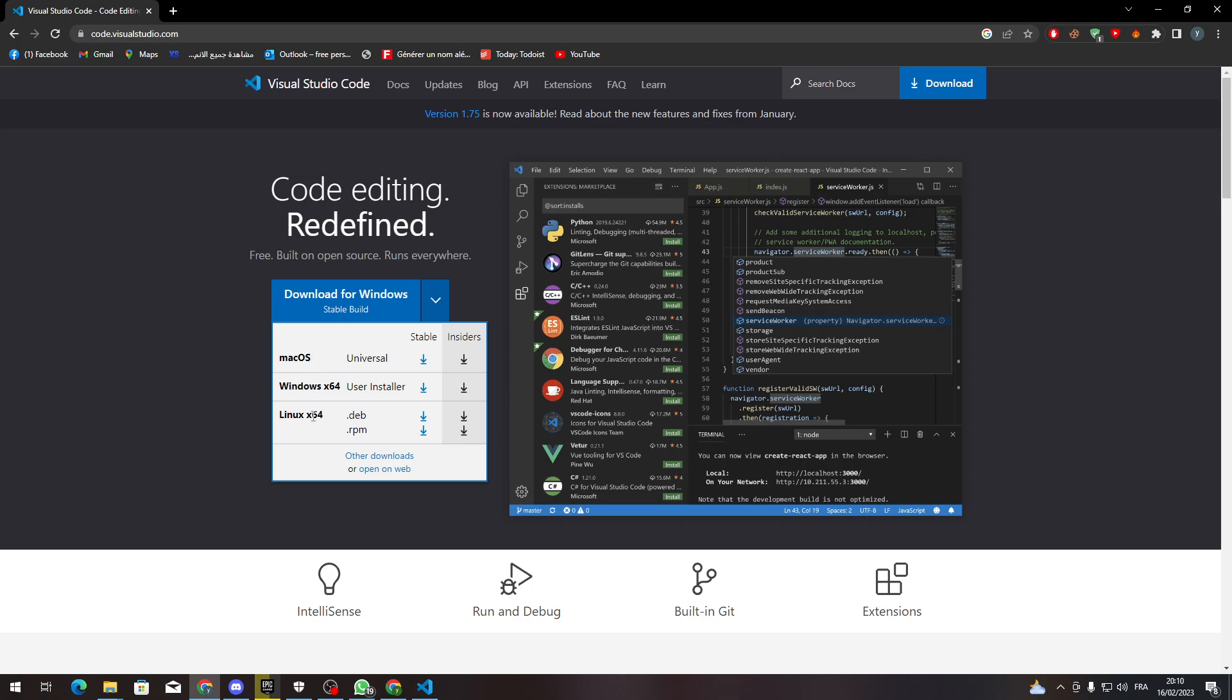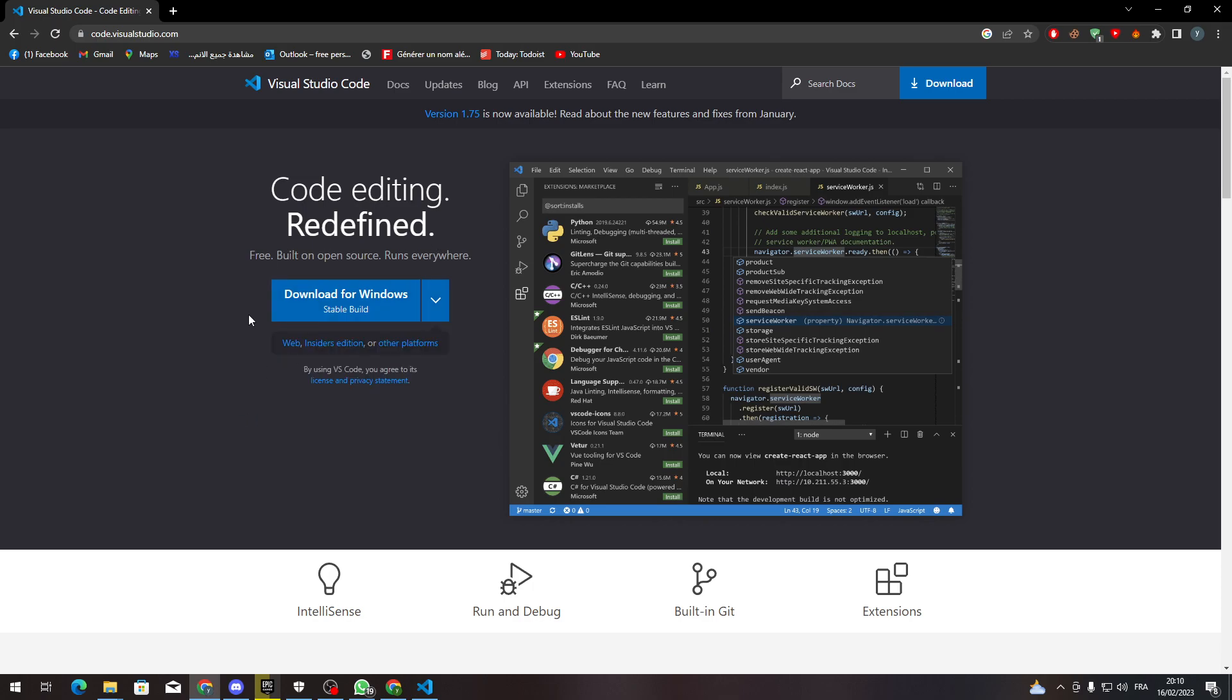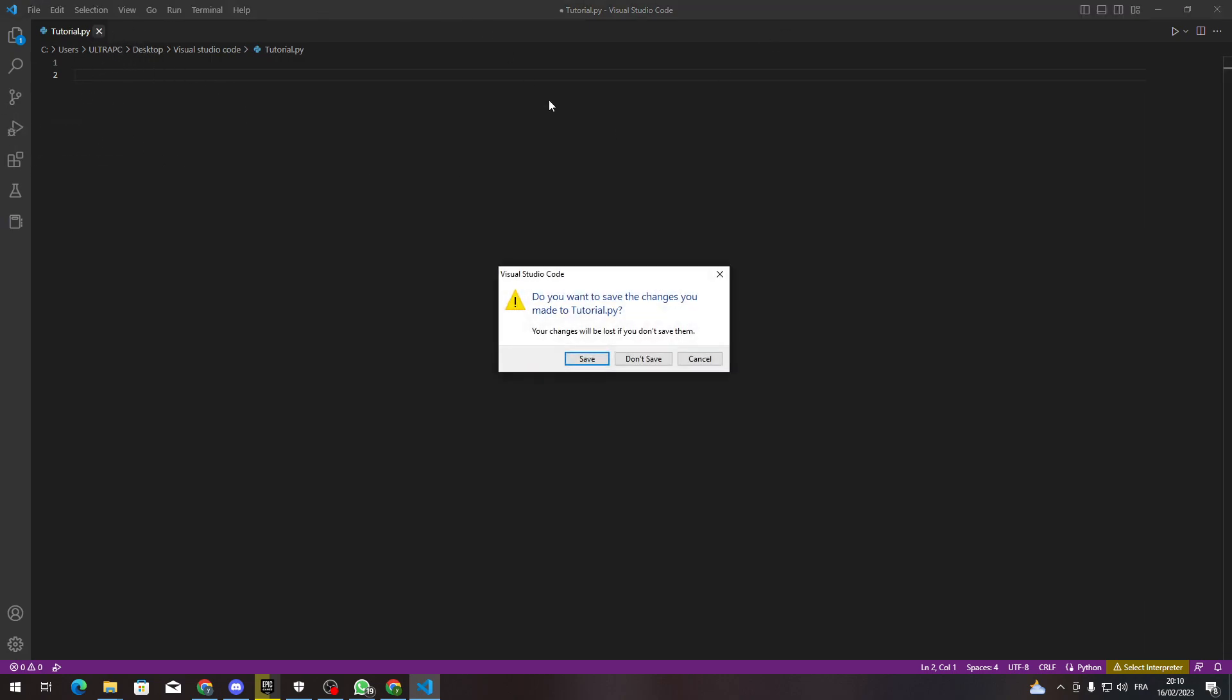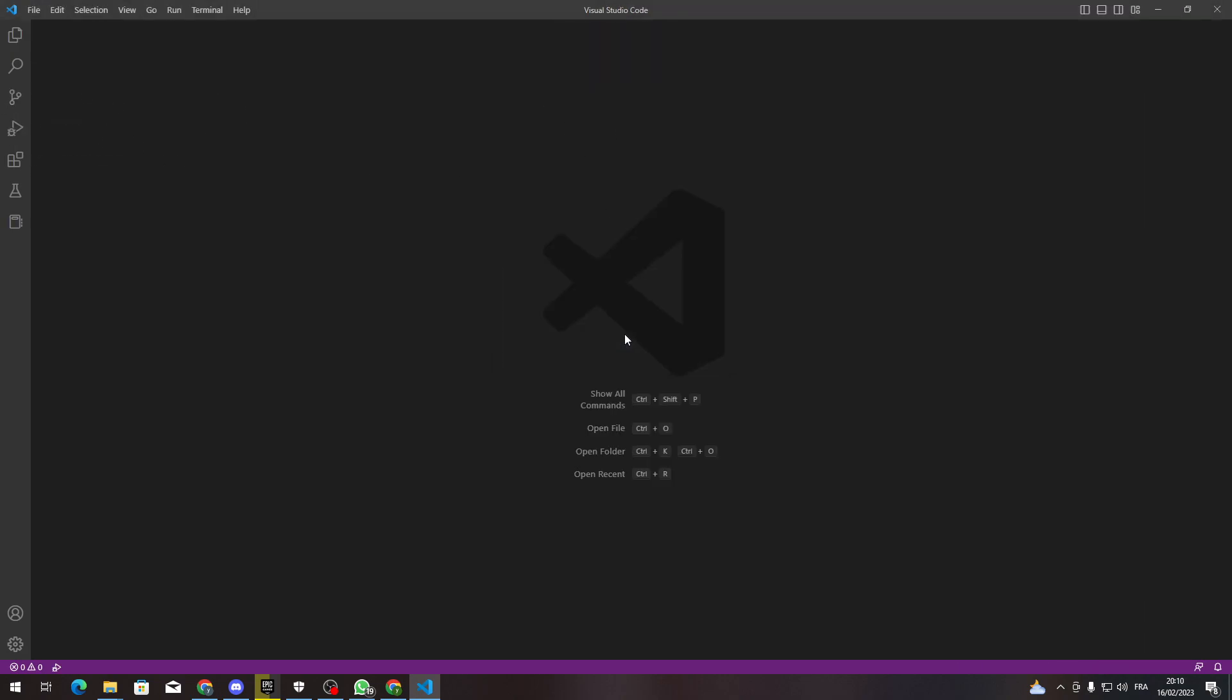After you download and install it, all you need to do next is create an account and log into Visual Studio Code. After that, before you open your file or your script, go to the extensions or the marketplace.